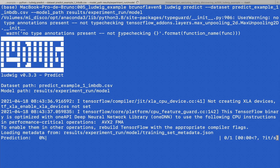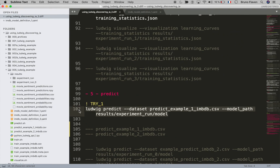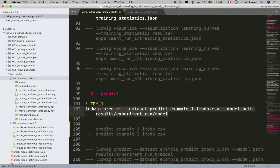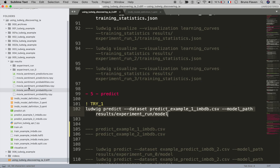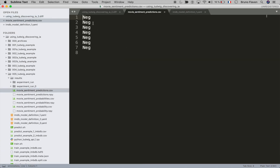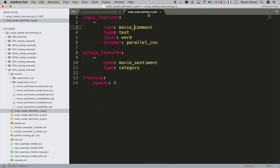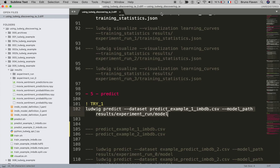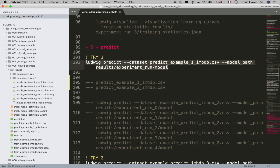There's an error every time but it doesn't matter. Checking the prediction output: negative, negative, negative, negative, negative, negative, negative, negative — so all three positives are predicted wrong. This model is not working well and I need to change and improve it. We're going to create a new model definition.